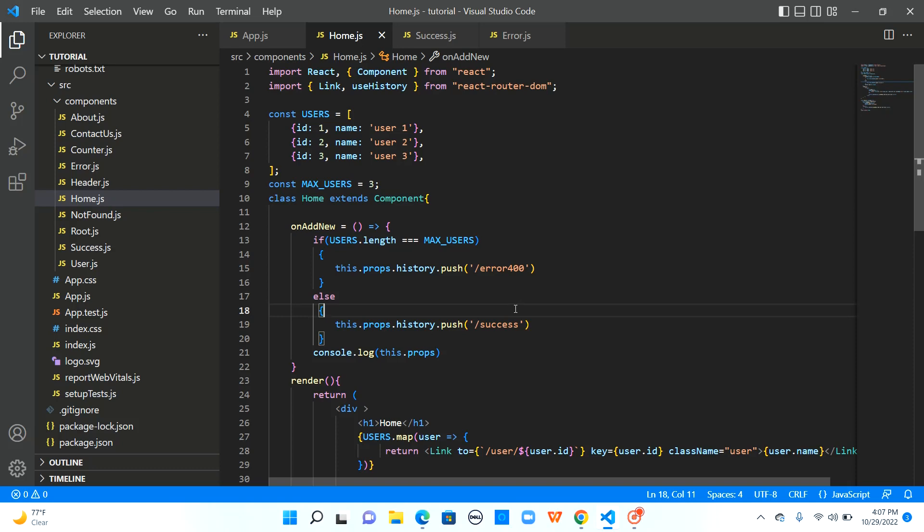So in this video let us try to understand another method provided by the history object which is replace.